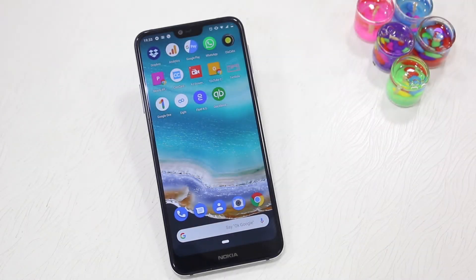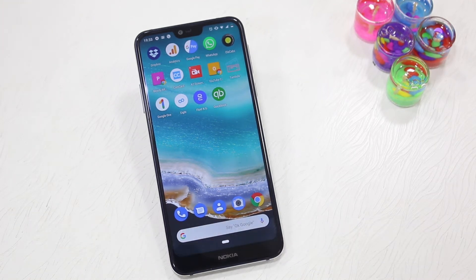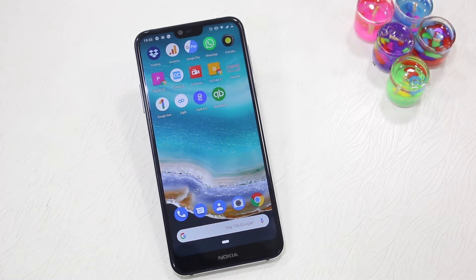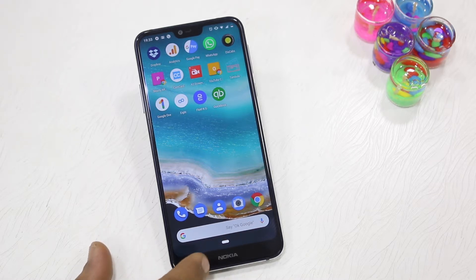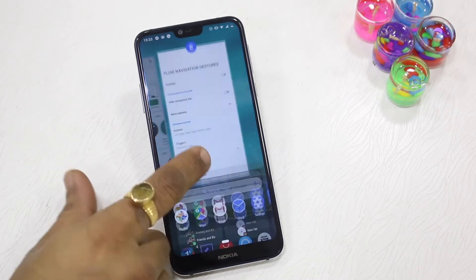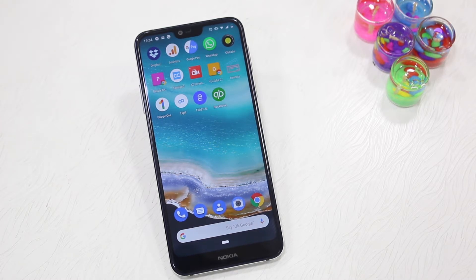Namaste guys, Ashish here for Namaste Deck. In this video we're going to show you how you can get gesture-based navigation on any stock Android phone, which includes Nokia phones, the Asus Zenfone Max Pro M2, or OnePlus — phones which have an almost stock Android experience. Right now, what you get after the Pie update is kind of gesture-based, but you still have the navigation bar doing the job, which isn't what we were looking for when we thought gesture-based navigation would come to Android phones.